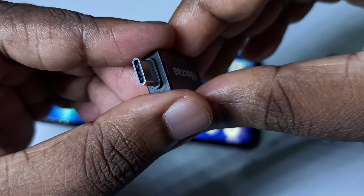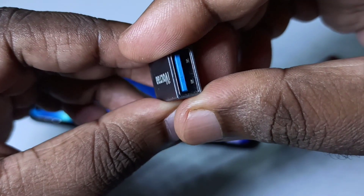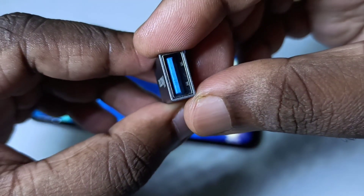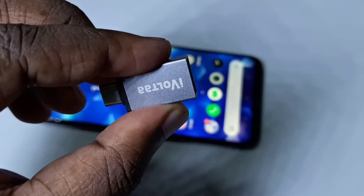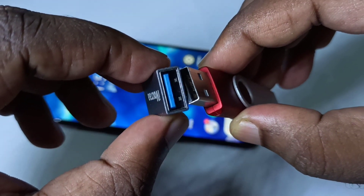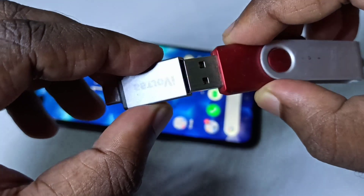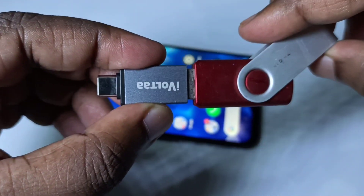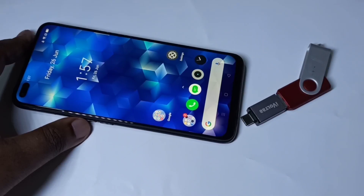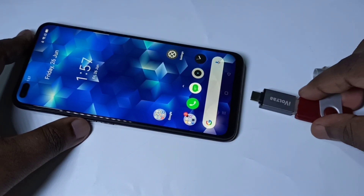We need this type of adapter — this is a Type-C to USB adapter. This is a Type-C port and this is a USB port. We can connect the pen drive to this adapter, and then connect the adapter to the mobile phone like this.